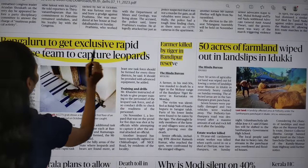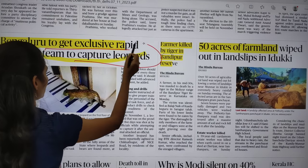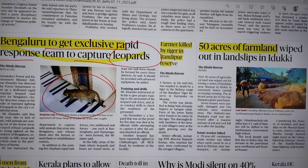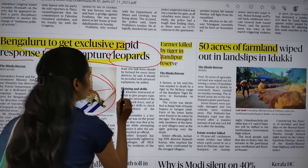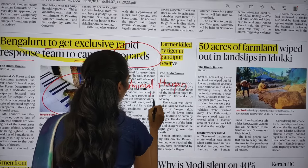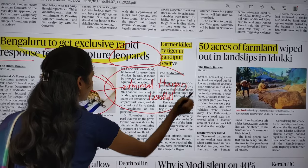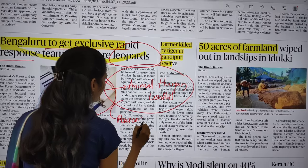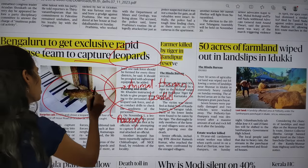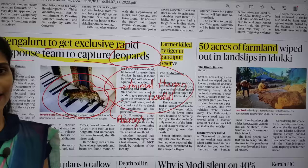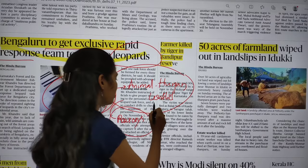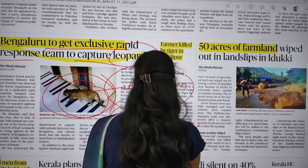In the states page, you can see: 'Bangalore to get exclusive rapid response team to capture leopards.' There is an image captured by a CC camera of a leopard on the first floor of an apartment. There is increased incidence of human-animal conflict. You have to analyze the reasons — the first being habitat destruction — because of which animals are coming out in search of prey, food, and water. You also need to see what measures can be taken.